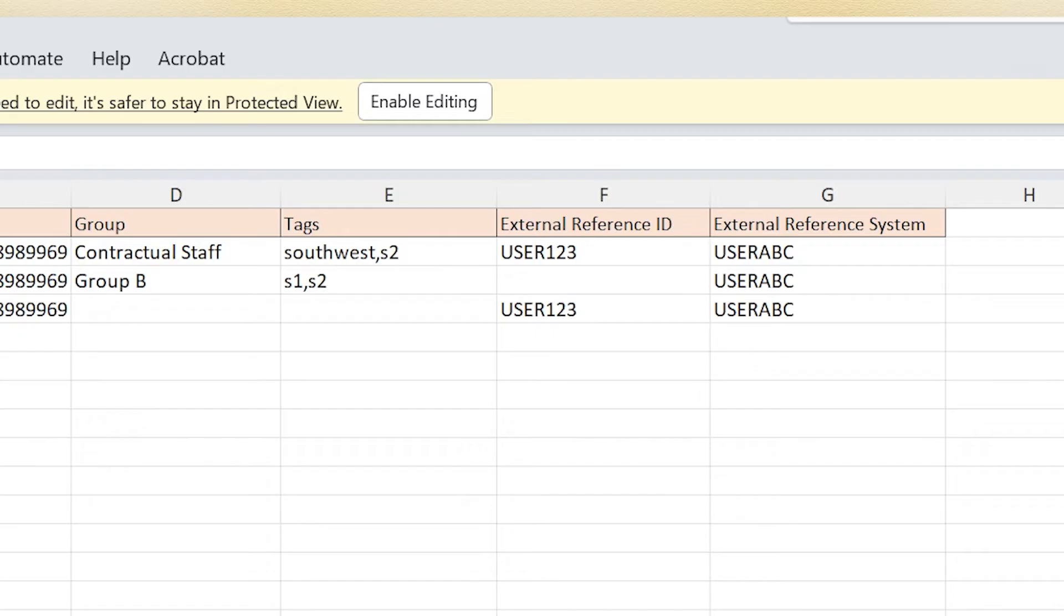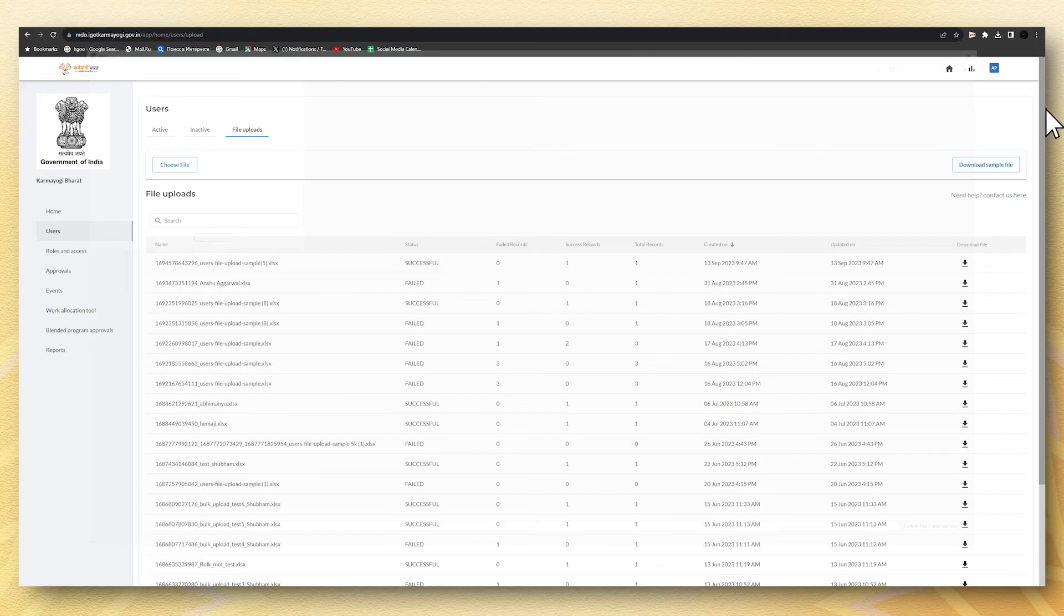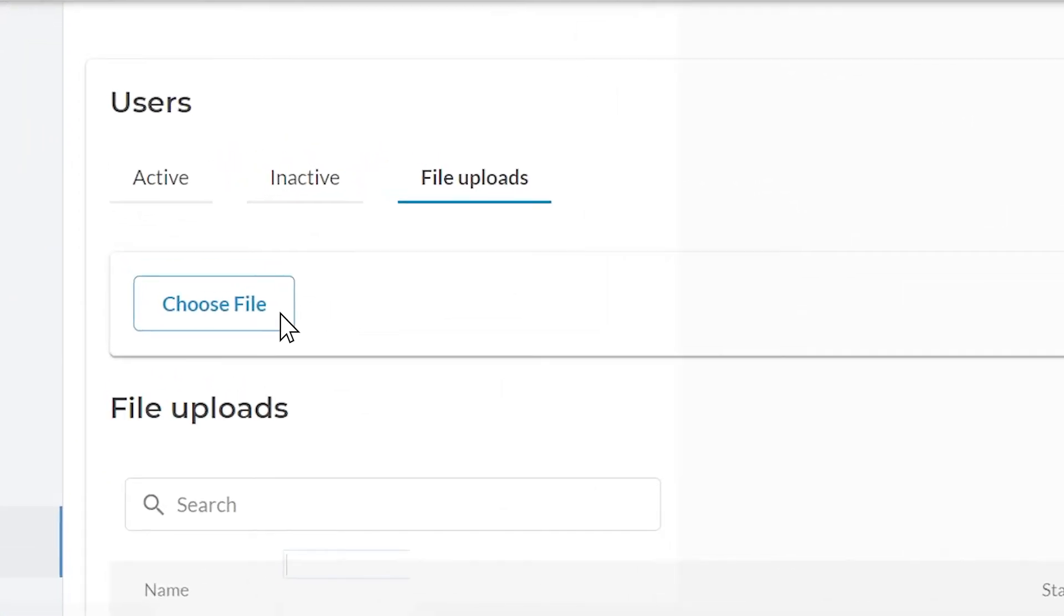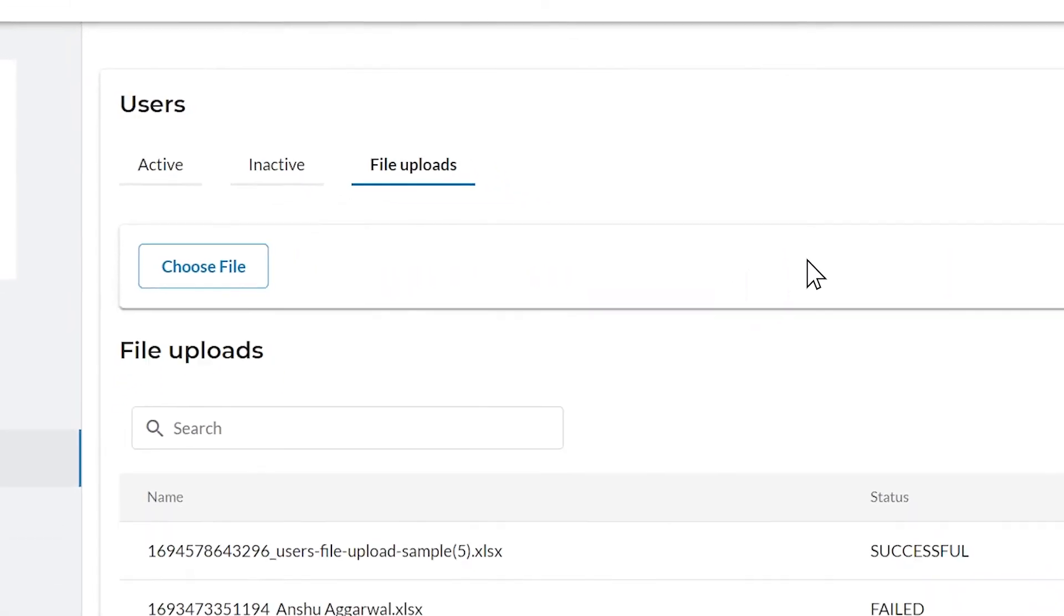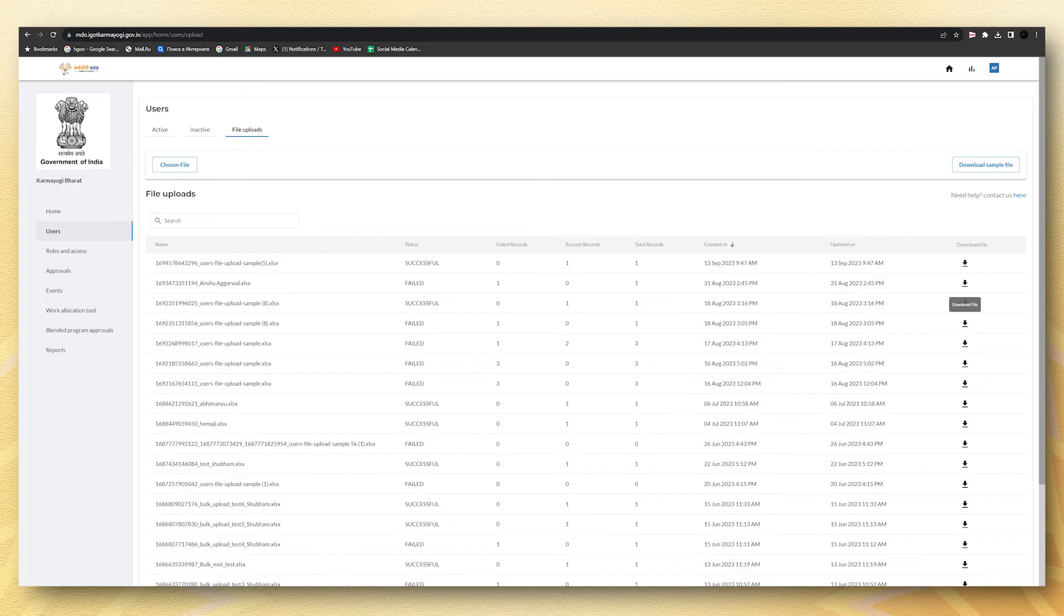After filling the details and once the data is ready in the format given, click on choose file and upload. The status of the file upload will appear in the file upload tab. In case of failure, click on the file name to identify the reason for failure and download the same to rectify it.